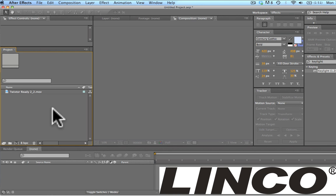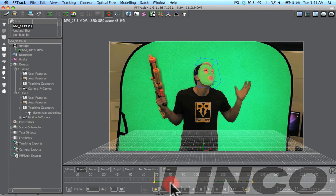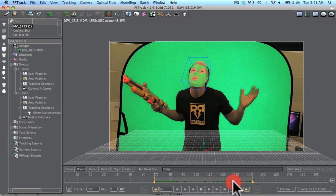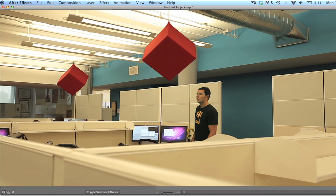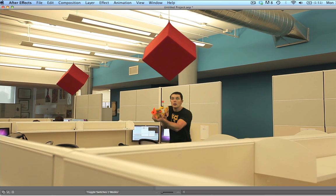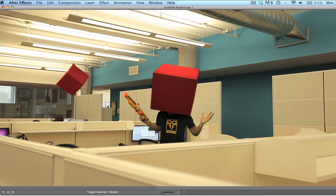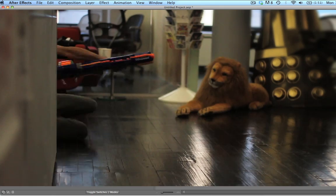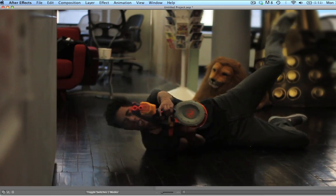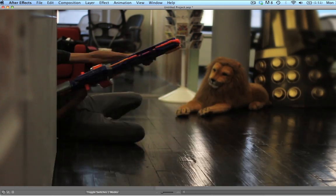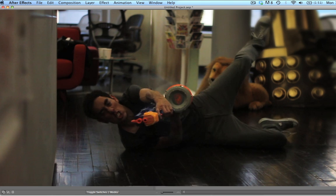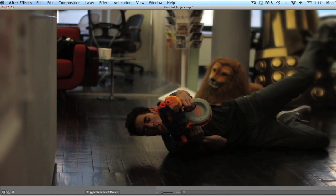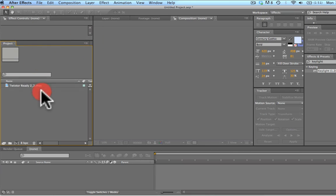VFXBro here on this beautiful Monday morning and we're going to get right into it. Last week we released a tutorial on the 3D object motion tracking in the Office Warfare video and got a lot of requests for the effect at the end where Zack is sliding in slow-mo and we see this shockwave effect come off of his gun as he shoots. So we're going to run through this really quick.